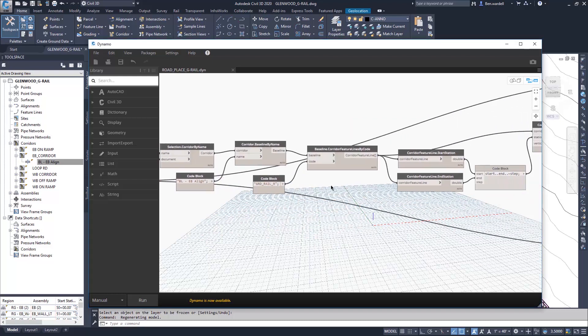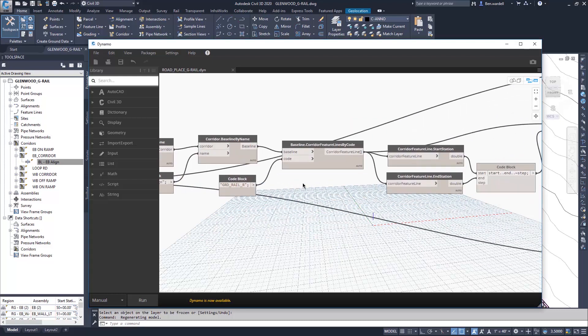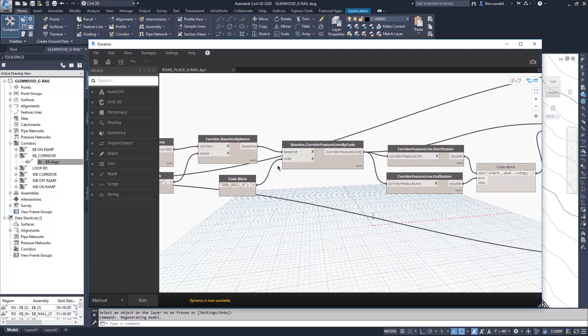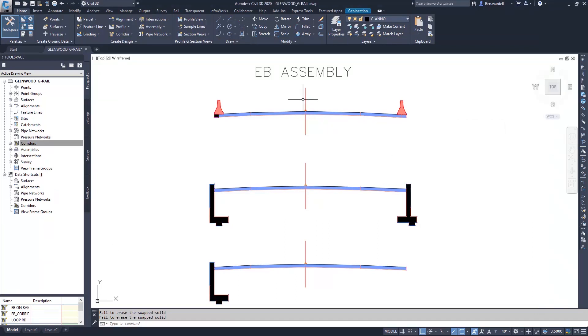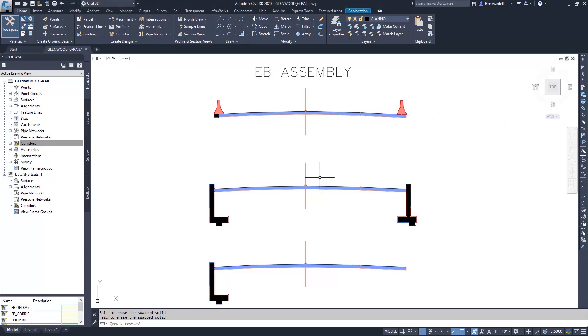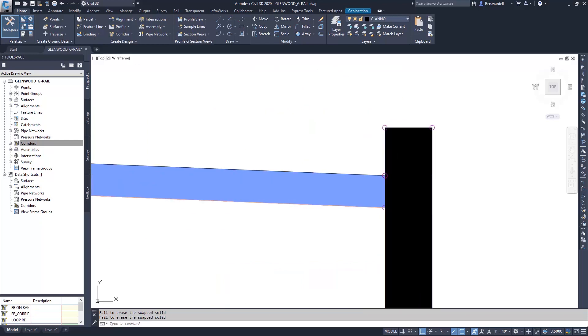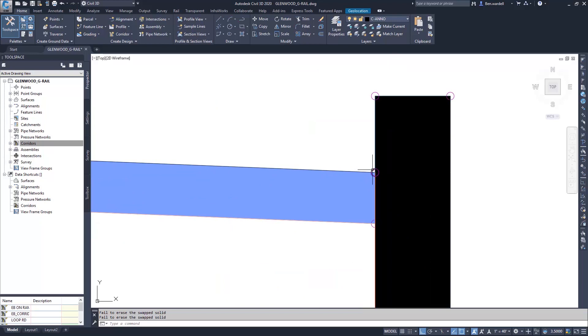One other area that we'll want to pay particular attention to is our feature line, and we have created a feature code called guardrail right. In our corridor, we have three different assemblies that we're utilizing. We have a bridge sub-assembly as well as a sub-assembly for the ramp transition, but where we're going to place barriers is on the right side of our wall assembly.